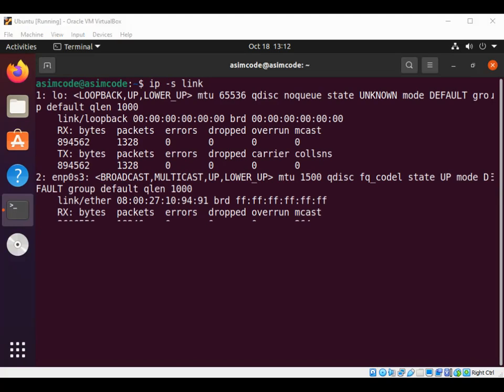This lists the interface name and its configured options. For example, if the multicast is enabled and its current state up or down, the next line gives us its MAC address.